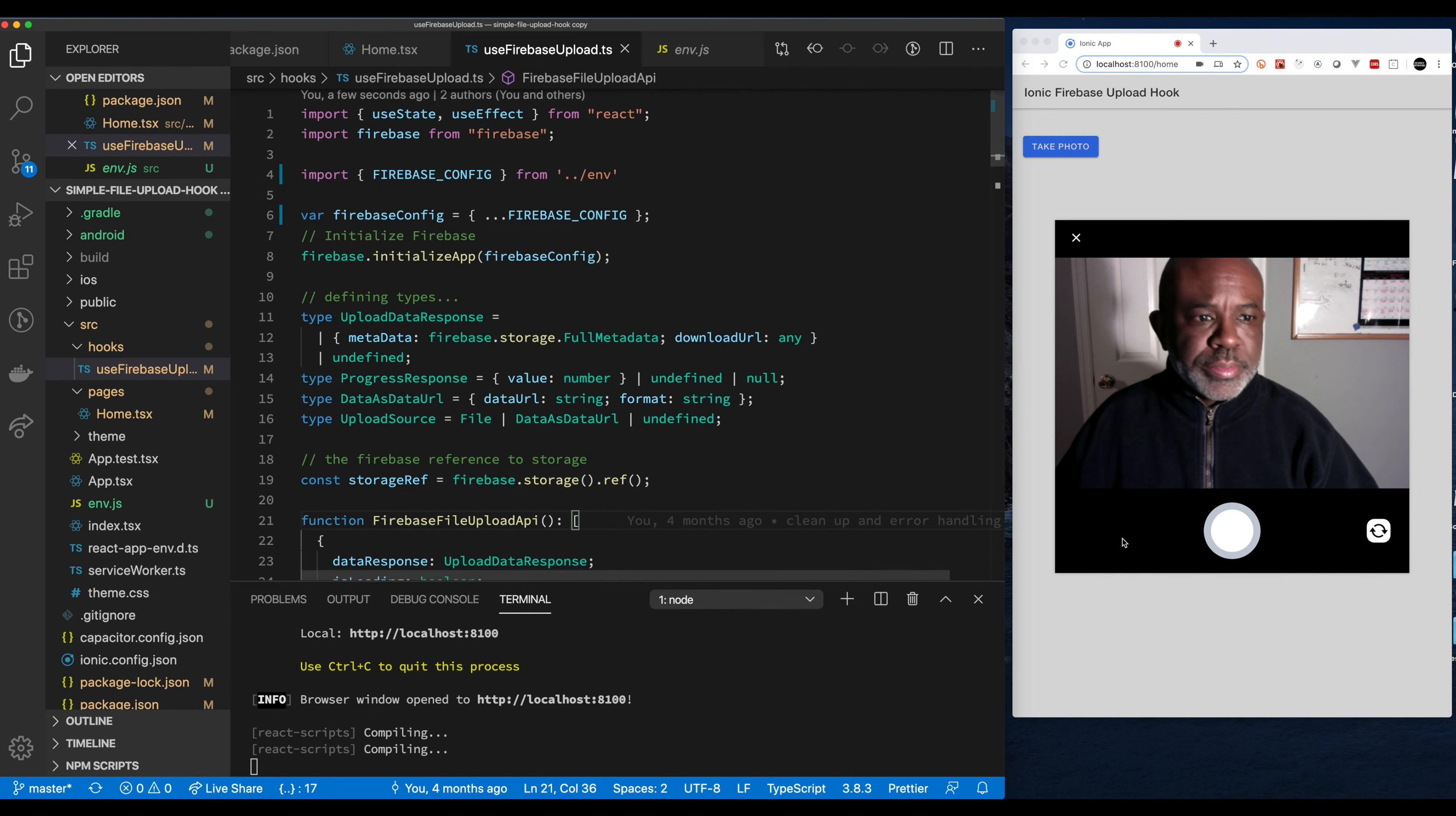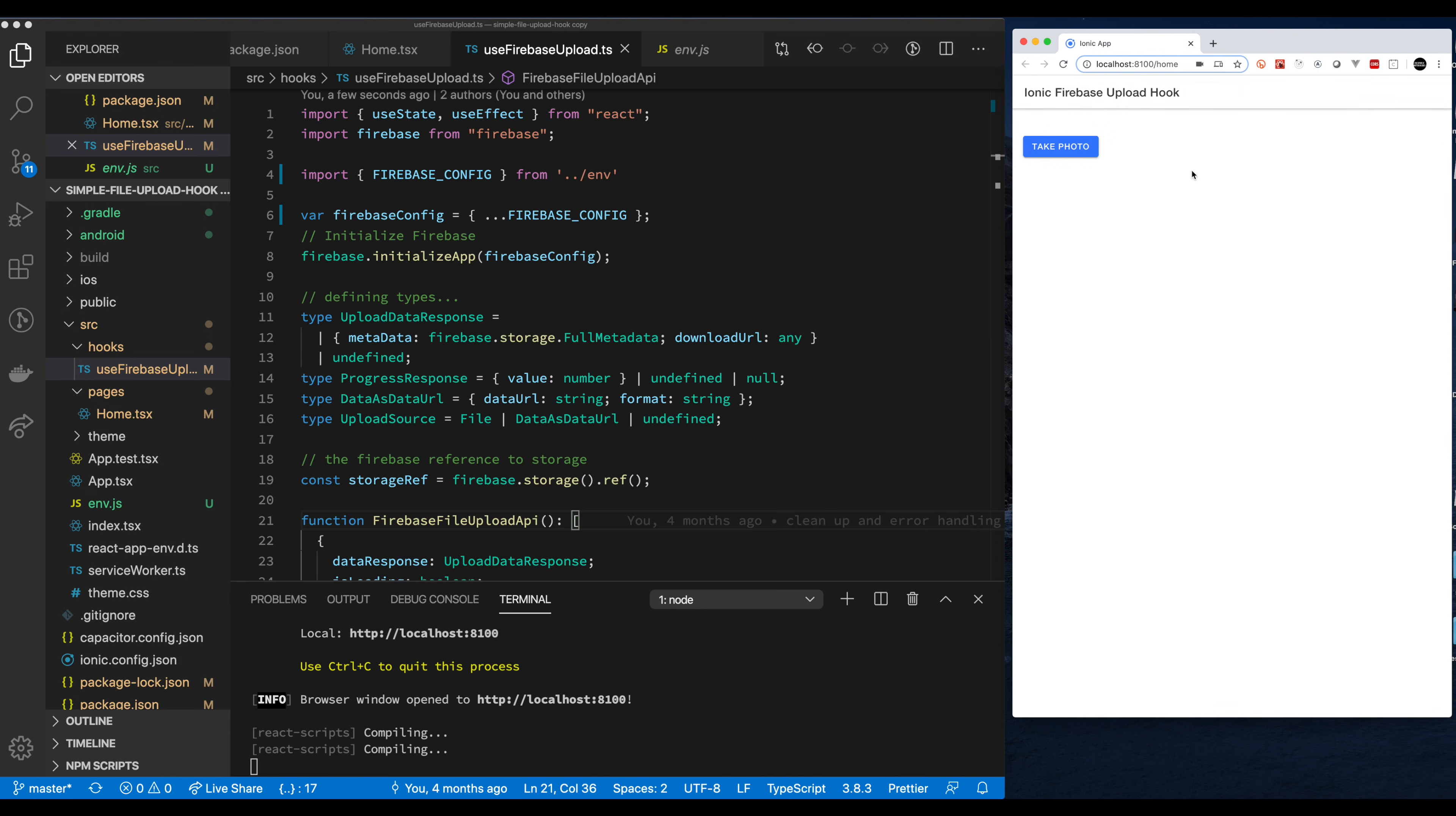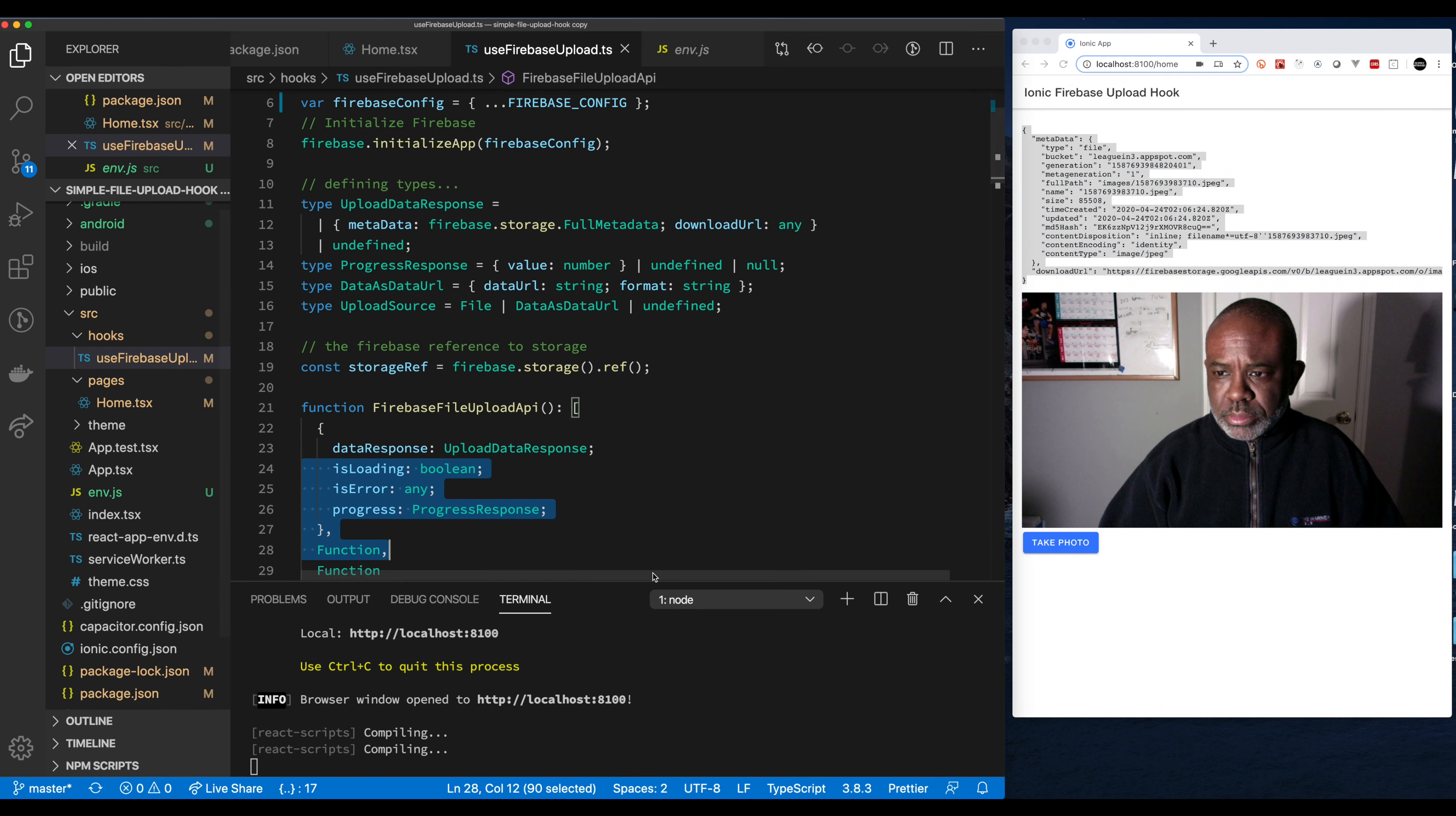This is a simple application I wrote a while ago using React Hooks to show how to create a hook to upload a file. Right now it currently uploads a photo and dumps the data it gets back from Firebase. What we're going to do here is integrate a video capture plugin and upload the video file to Firebase.